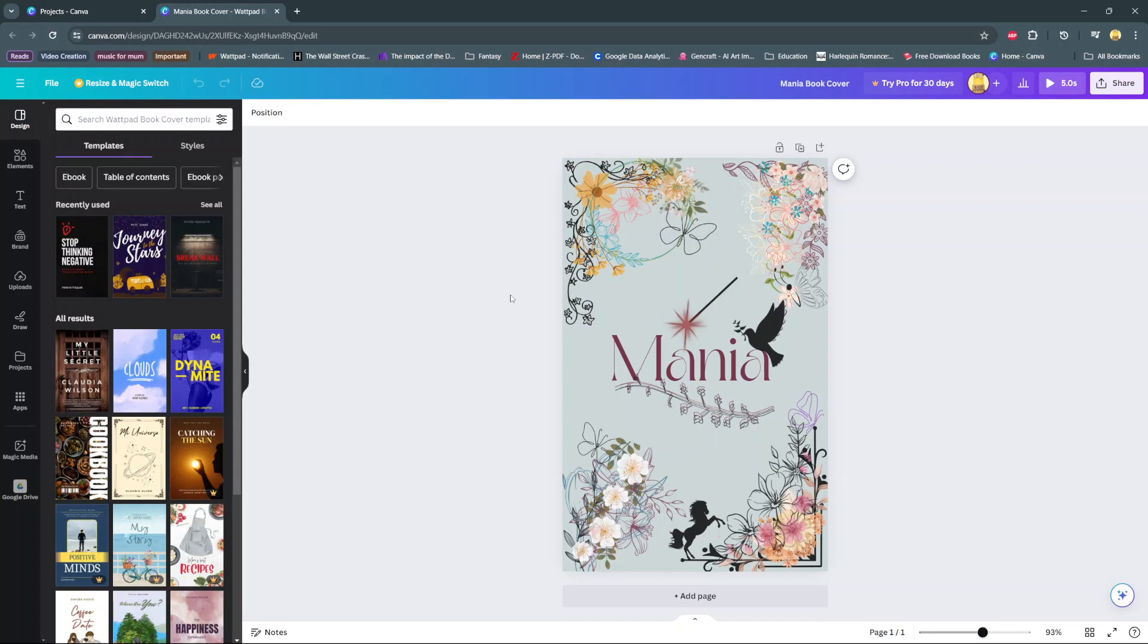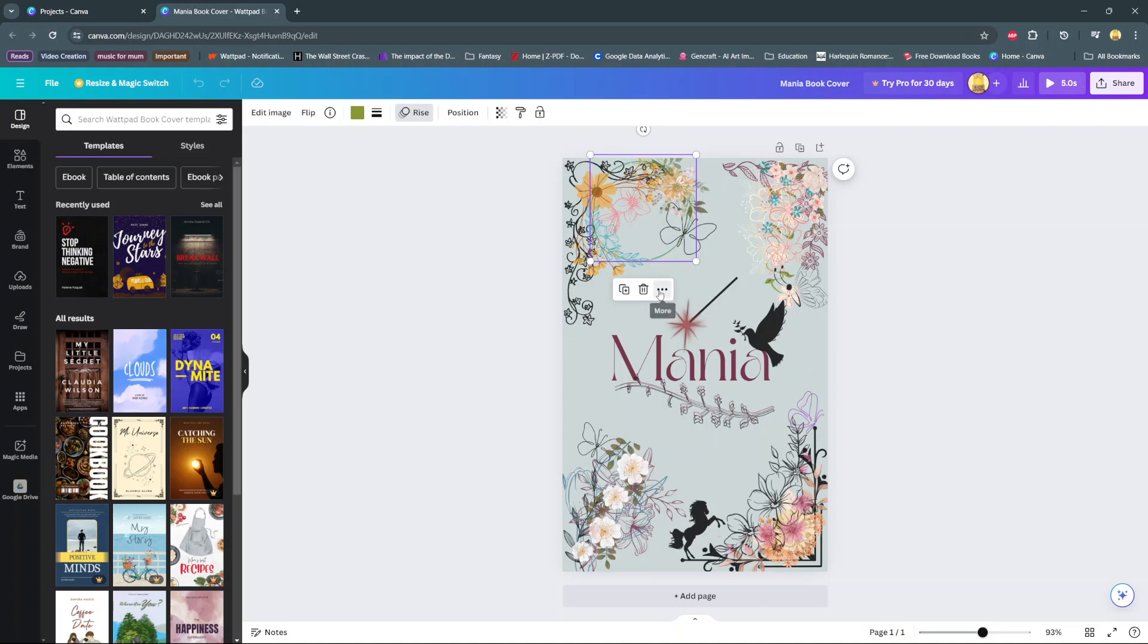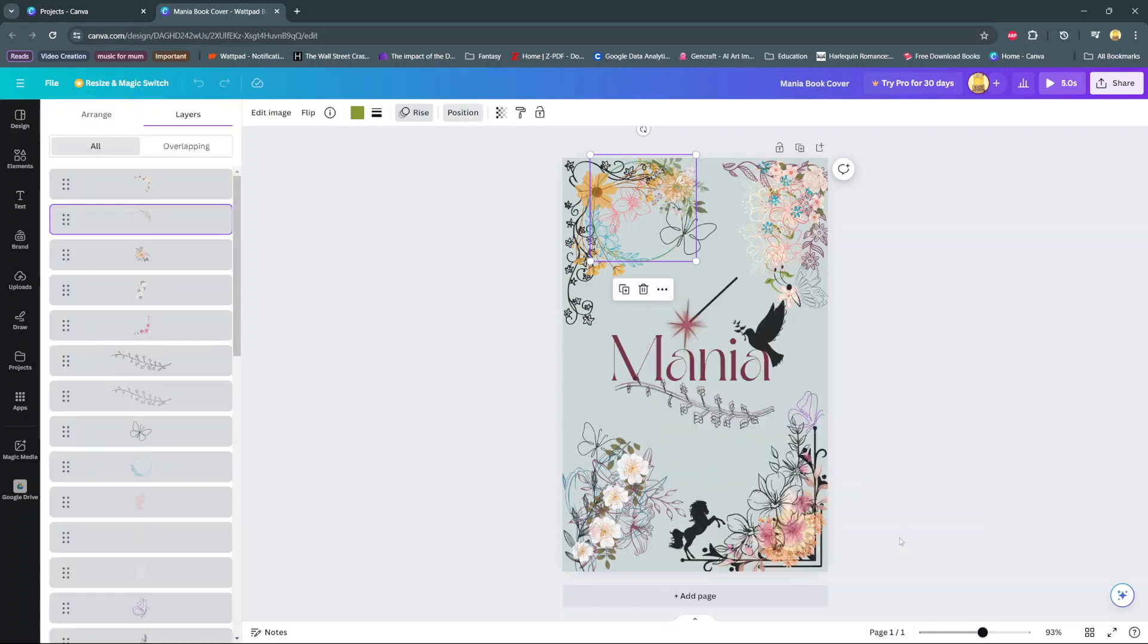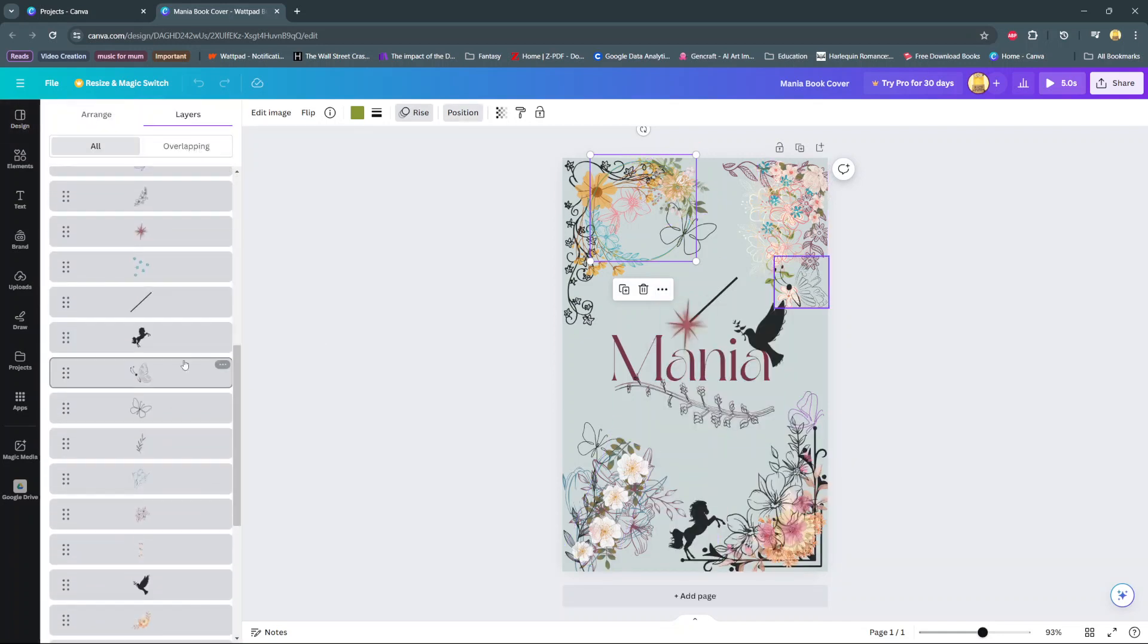Another way to view the layers is by clicking or selecting an element, tapping on these three dots, selecting layer. Then you should see the option, show layers. And again, the layers tab will open.